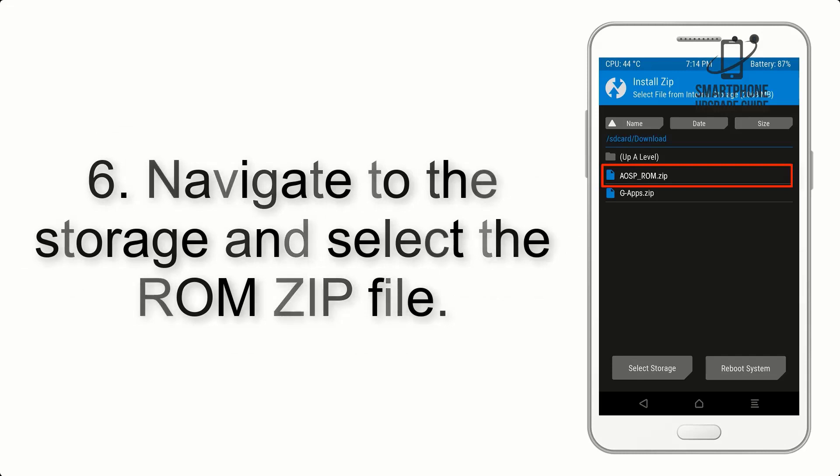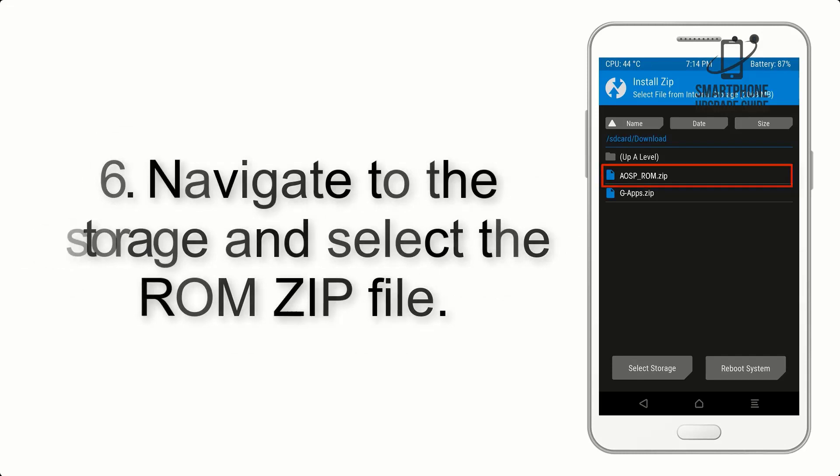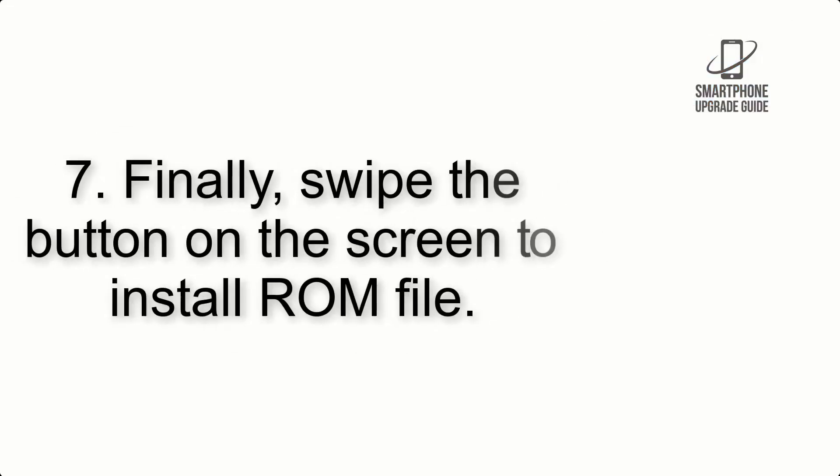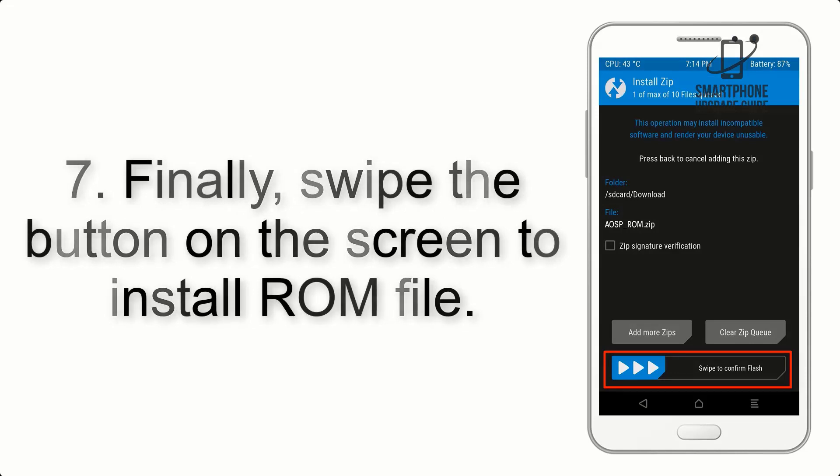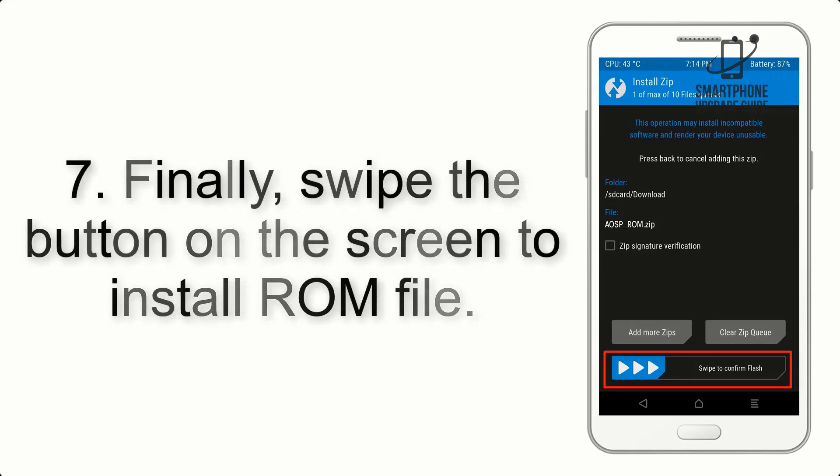Step 5: Go back to the recovery main screen and tap on the install button. Step 6: Navigate to the storage and select the ROM zip file. Step 7: Finally, swipe the button on the screen to install the ROM file.